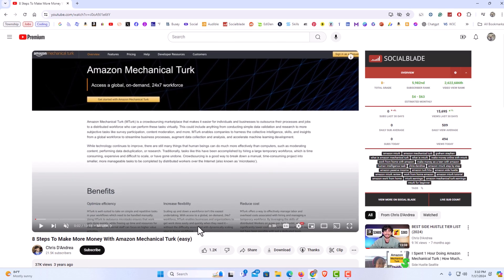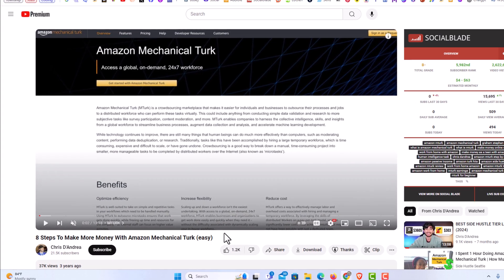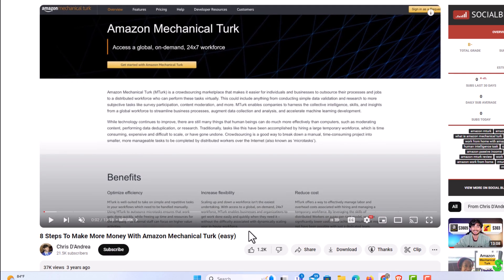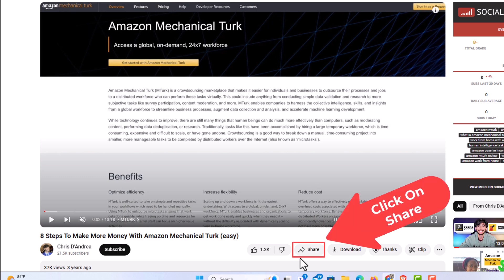Then the next thing I'm going to do, I have the video open that I want to post. Down below the video, you'll see a little share button down here. I'm going to click on share.